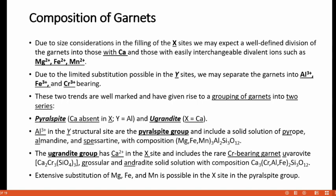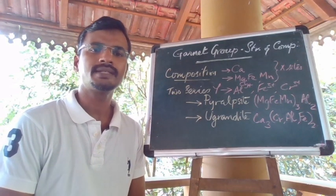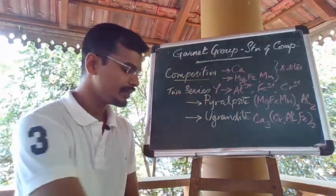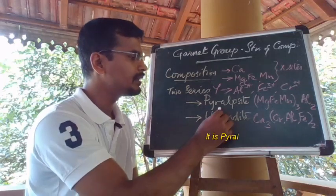Due to size considerations in filling the X-sites, there is a well-defined division of garnet into those with calcium — having a larger cation size — and those with the more easily interchangeable divalent ions such as magnesium, iron and manganese. Due to limited substitution possible in the Y-sites, we may also separate garnets into aluminium-, iron- and chromium-bearing varieties. These two trends give rise to a grouping of garnet into two series: pyralspite and ugrandite.